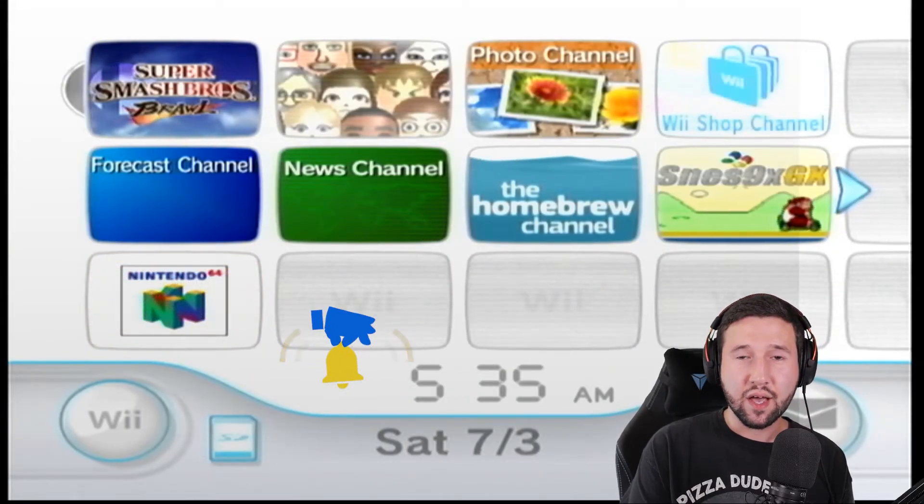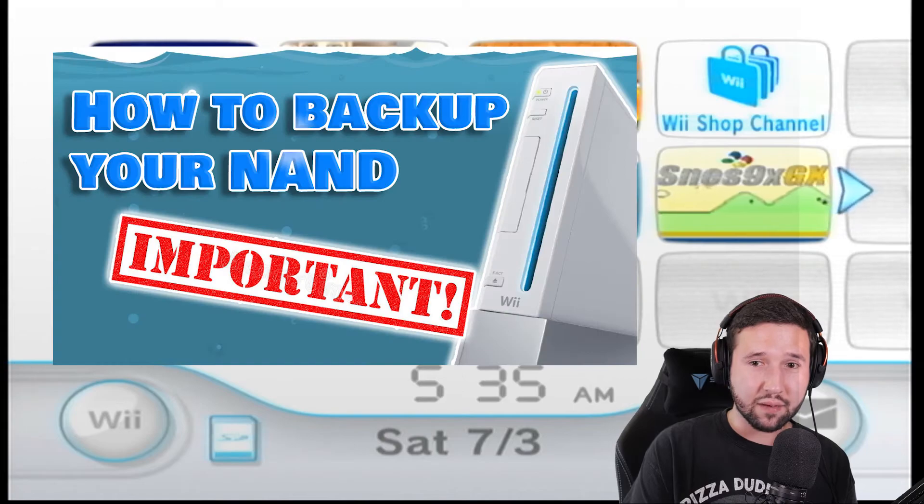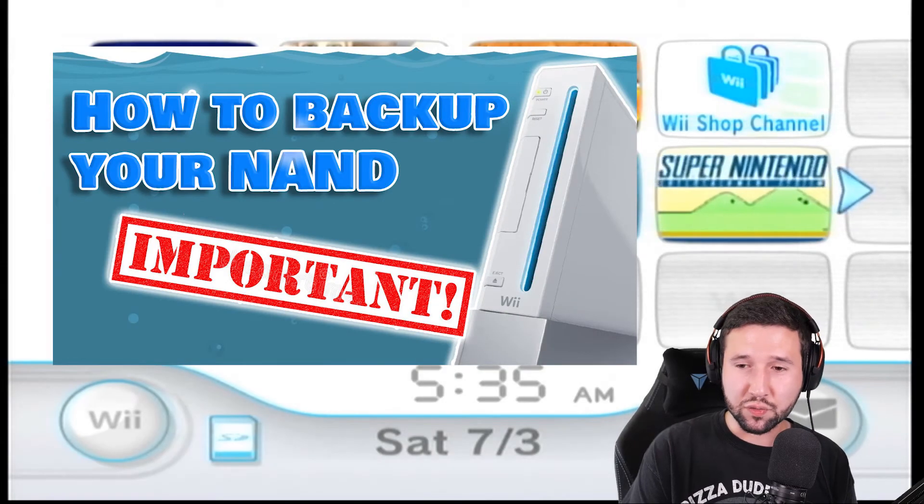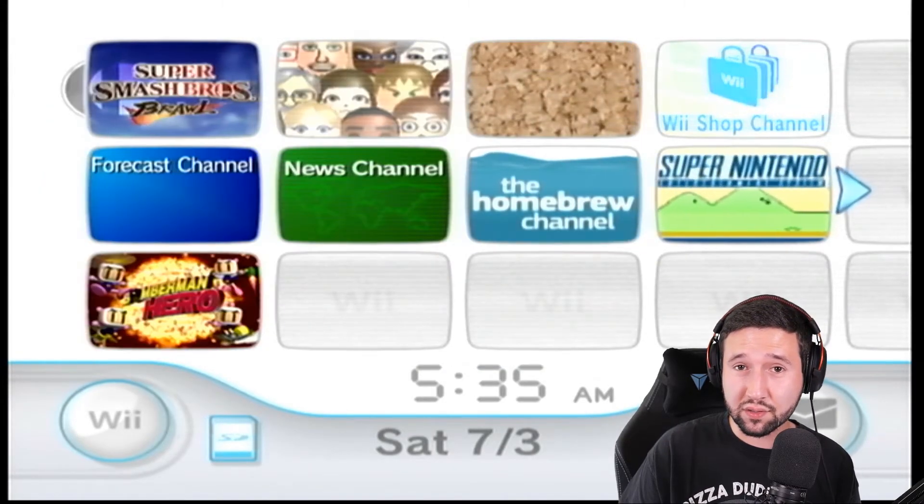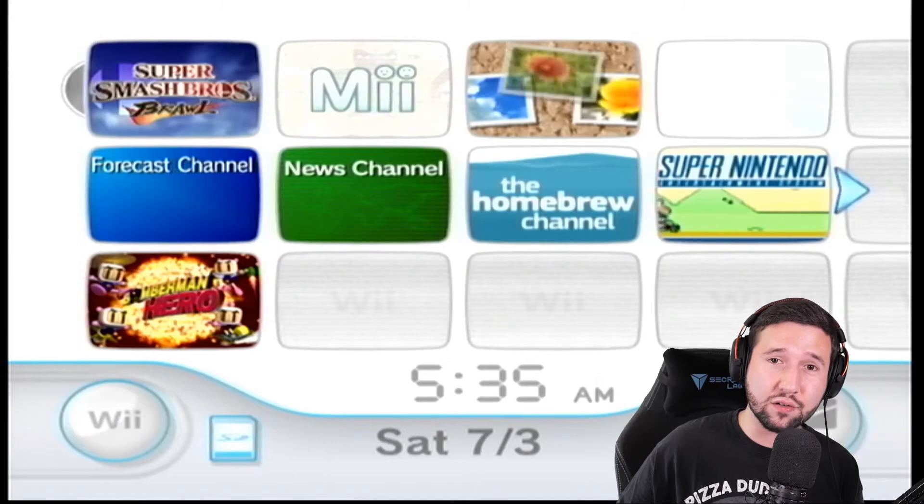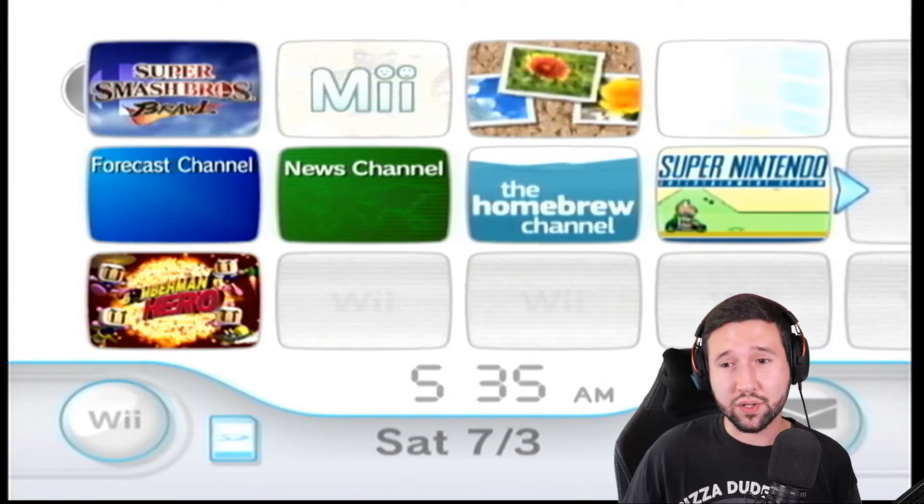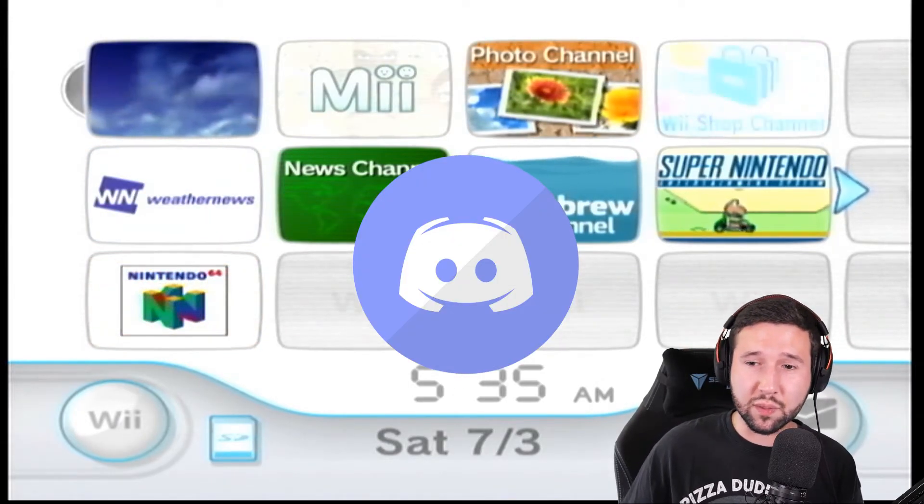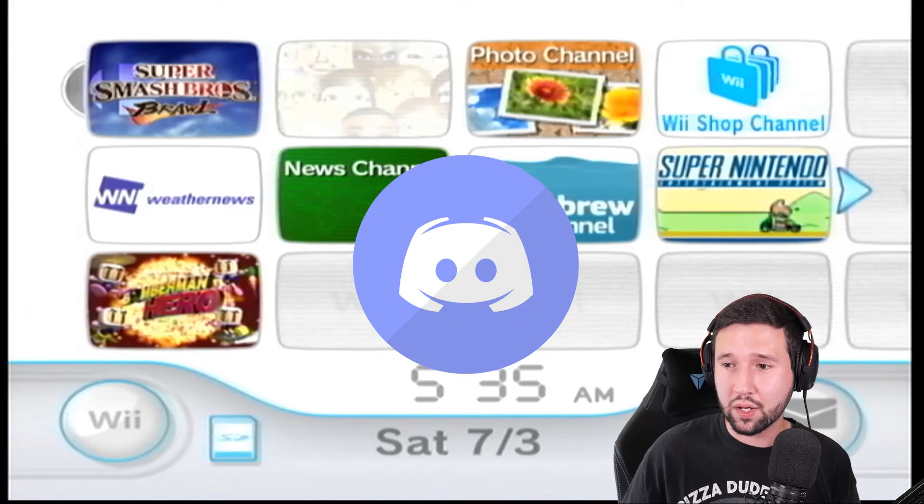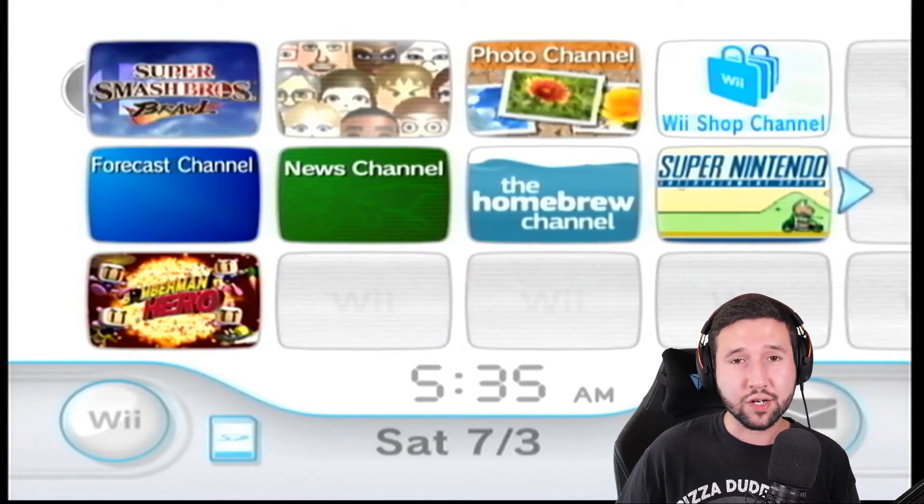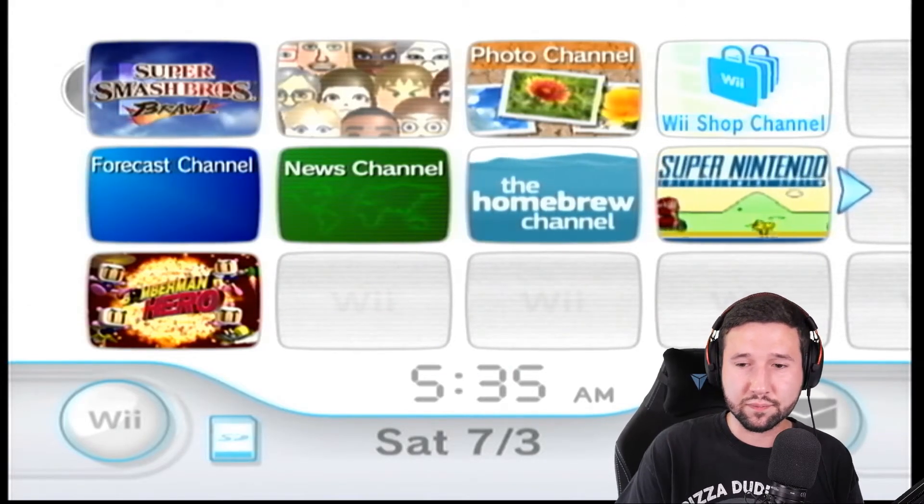So, it's really that easy. Again, obviously, back up your NAND. Be safe when you do this. If you have any questions, leave a comment down below. I'll try to get back to you. Try to join the Discord. That way, you can talk to other people if you run into any issues when I'm not around. And I'll catch you guys next time. Adios.